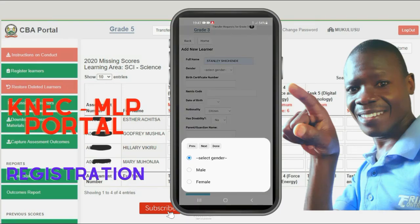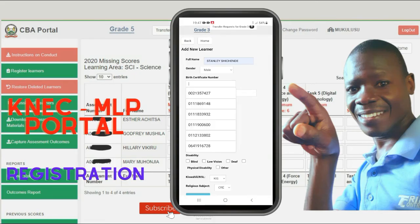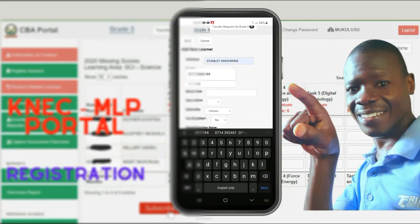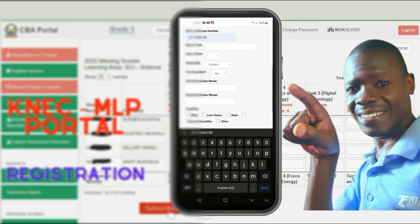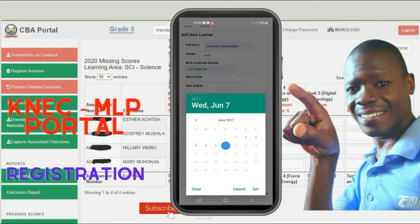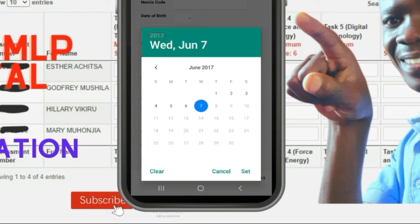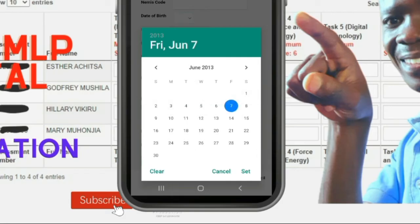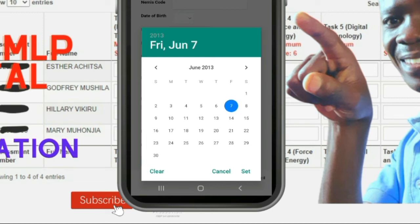Go back and key in the learner's full name. Select the gender from the drop-down. Enter the birth certificate number or entry number. Enter the date of birth — a calendar will pop up. To select the year, just tap on the year area, and other years will be displayed. Scroll and select the appropriate year, then select the date and the month. You can scroll at the top to navigate the month, then select the date from the calendar and hit the Set button.